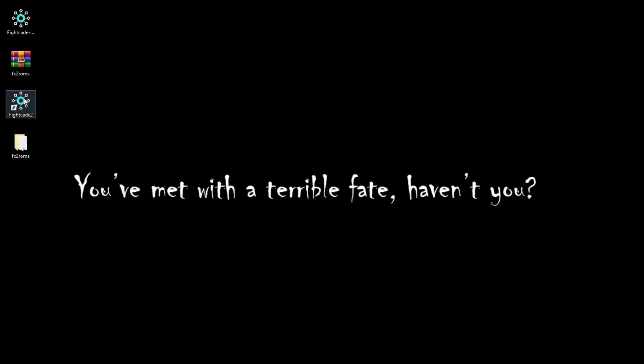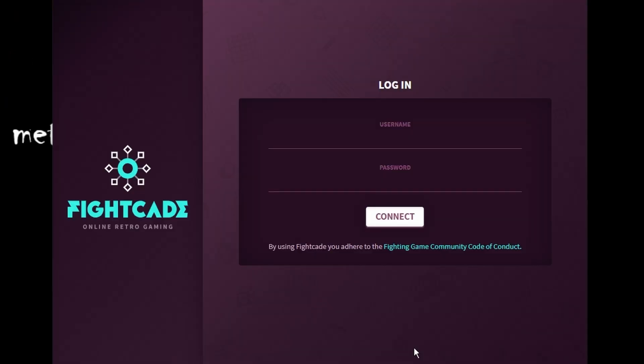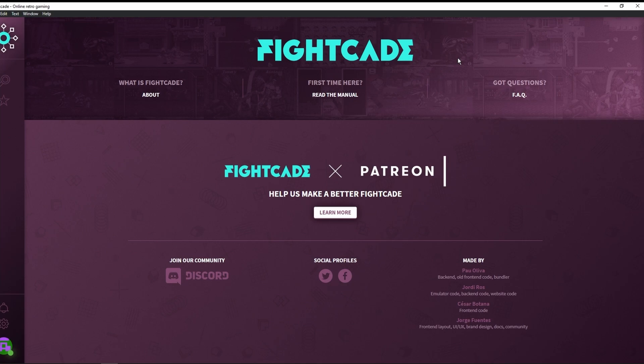Let's go ahead and click on the Fightcade 2 application. Now as soon as the application opens up you're going to be prompted to log in. We're going to need to log in with that username and password that we created earlier on their website. And there we go, now we have fully logged in. We are ready to go.